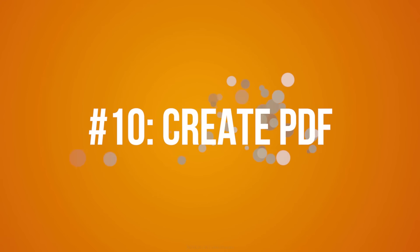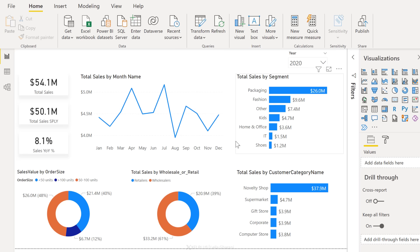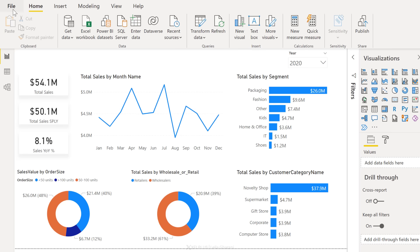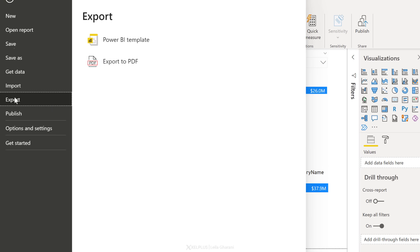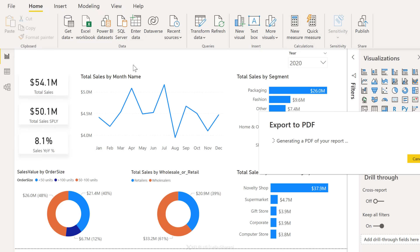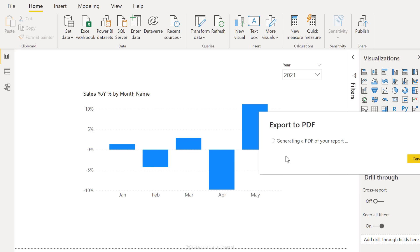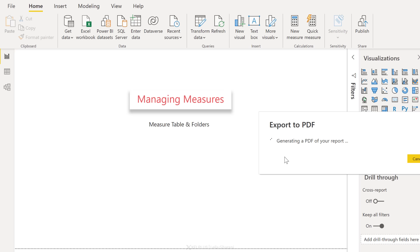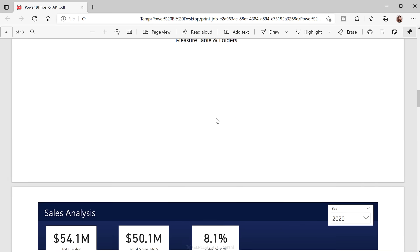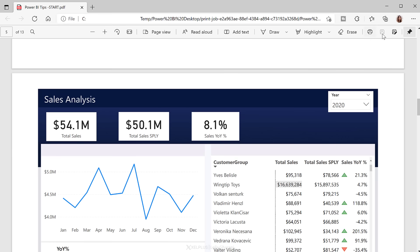Tip number 10, save your reports as PDF. You can create a PDF file out of all your reports that you have on your dashboard. All you need to do, go to file, export and export to PDF. This is going to go through each tab. So it might take some time, but once it's done, it's going to generate one PDF document for you. A few moments later. And this is our PDF document. So it's going to put it in a temporary folder, but you can click on save as and save it in the folder that you want.